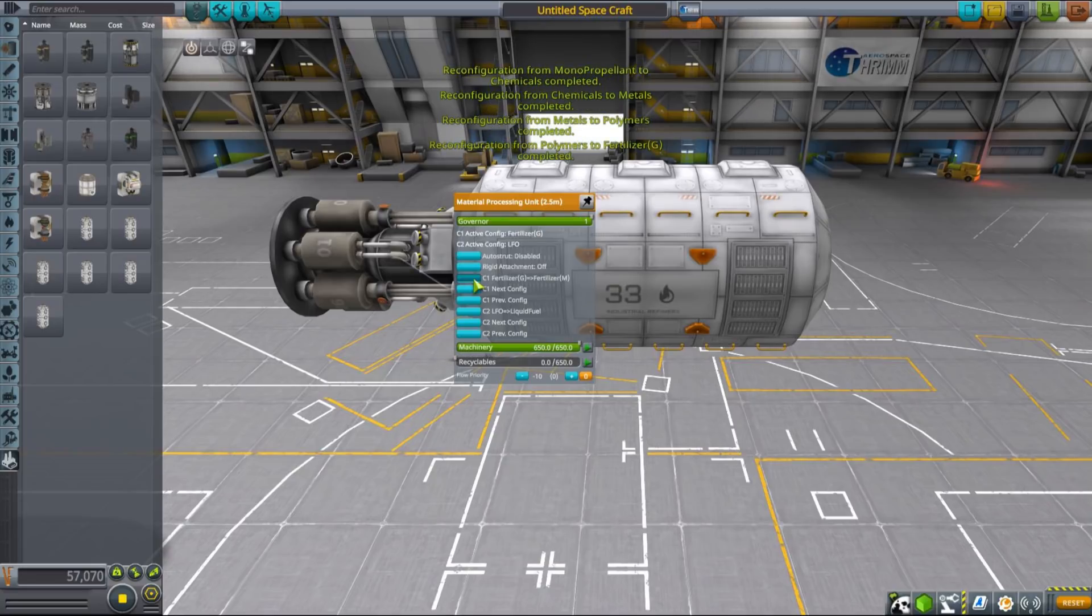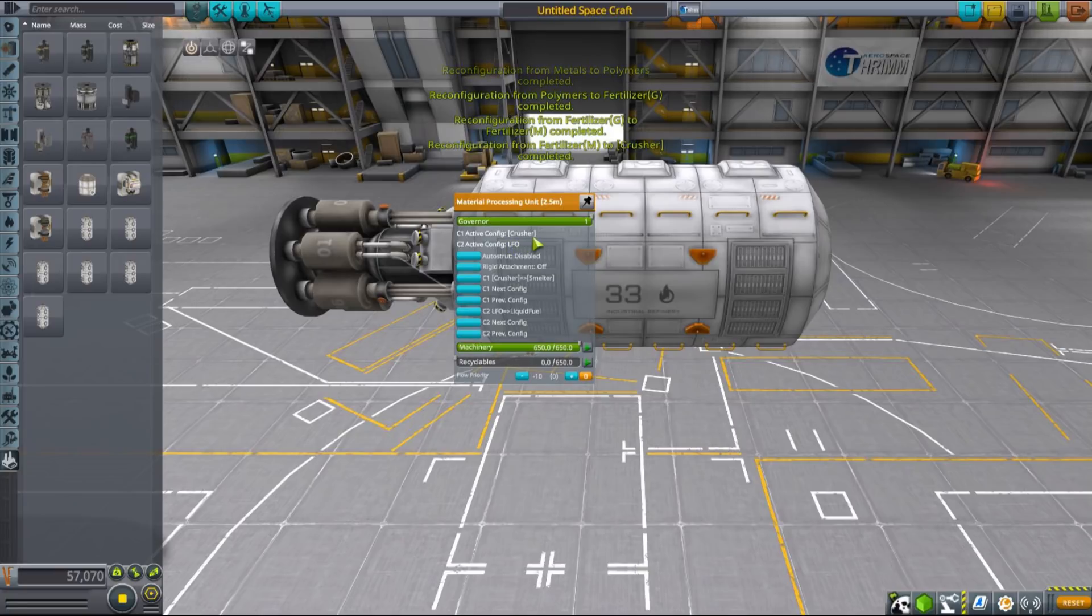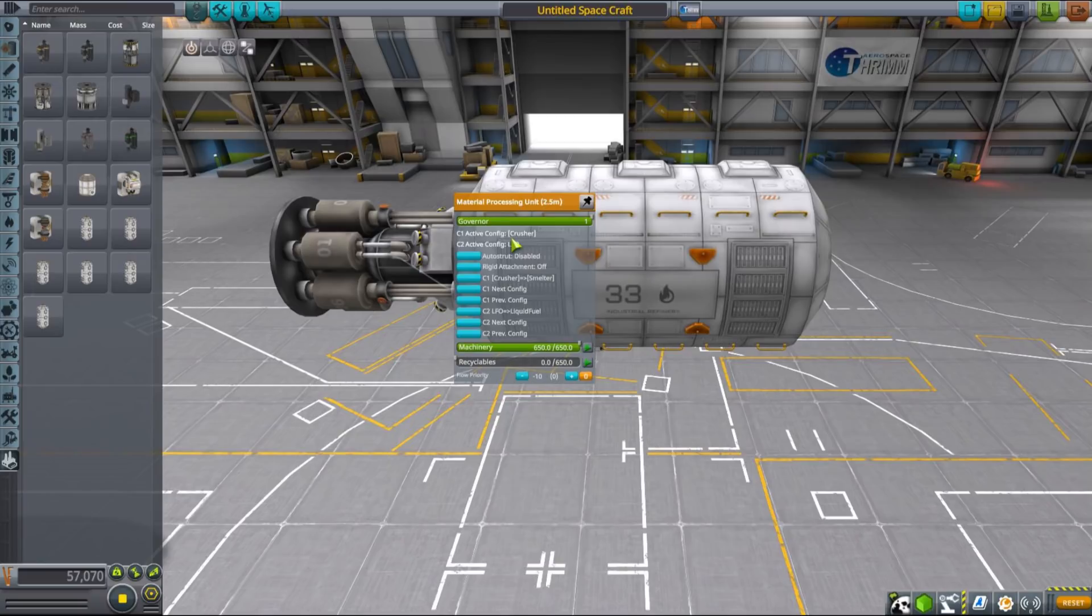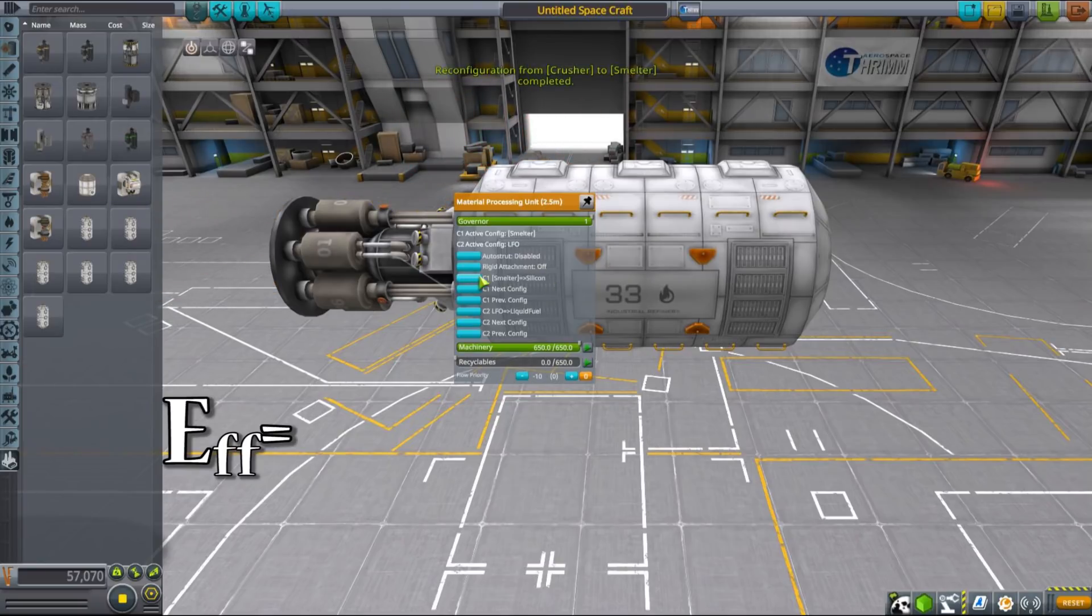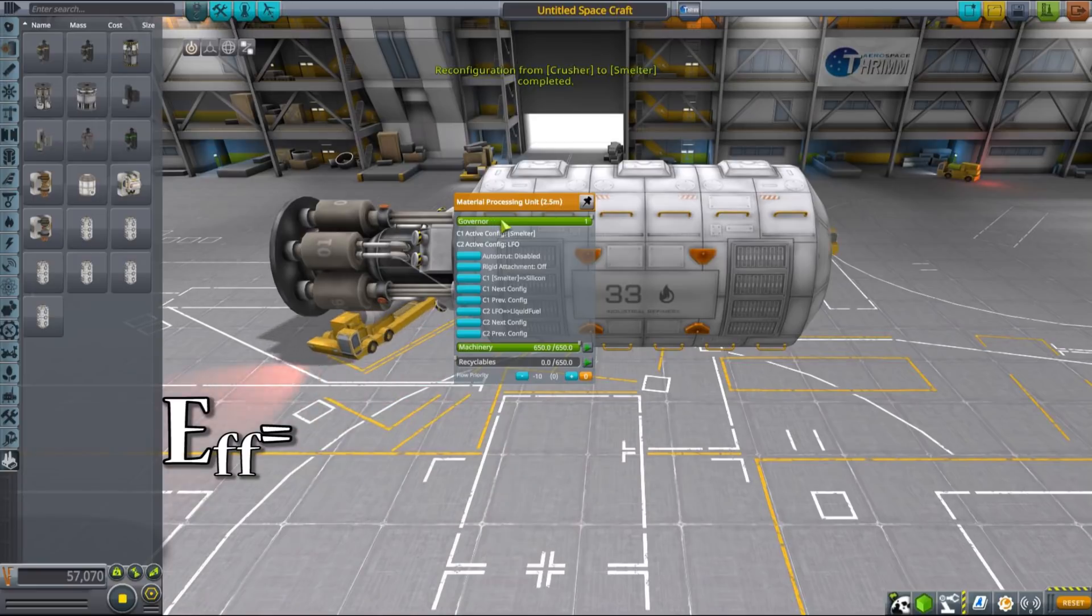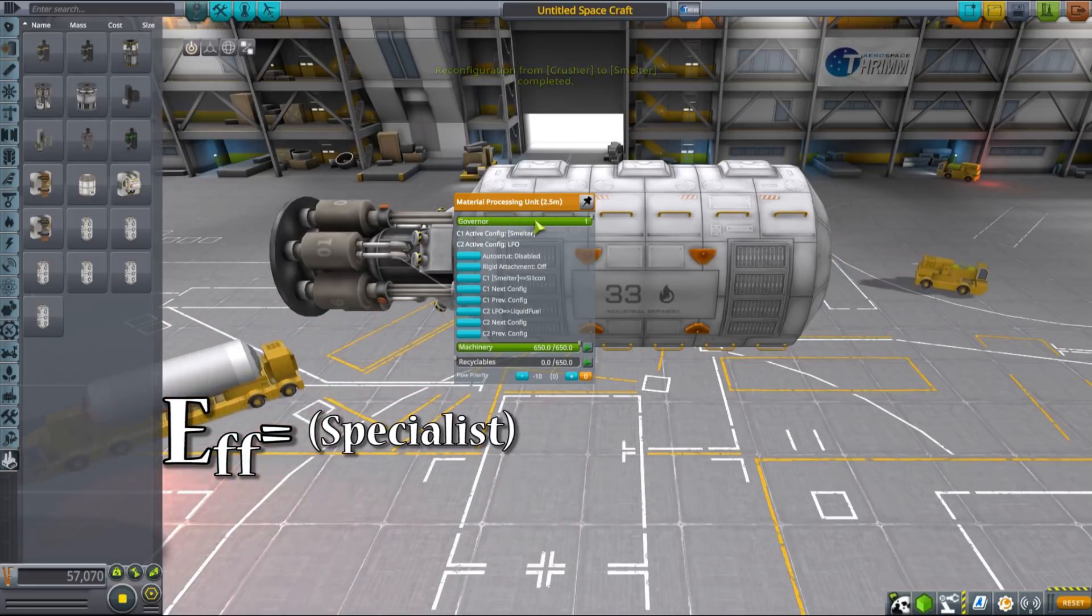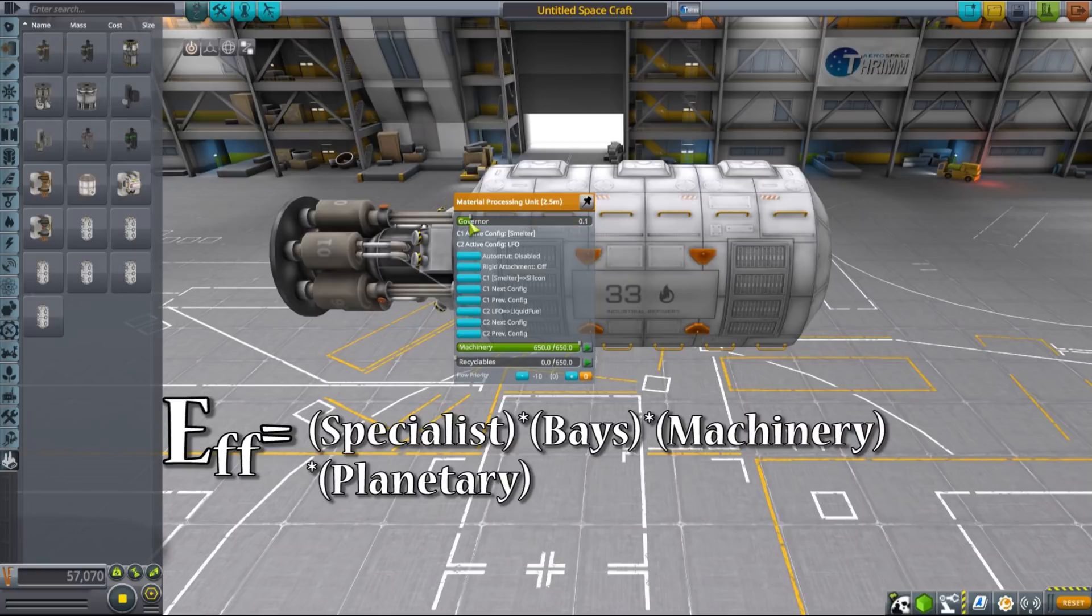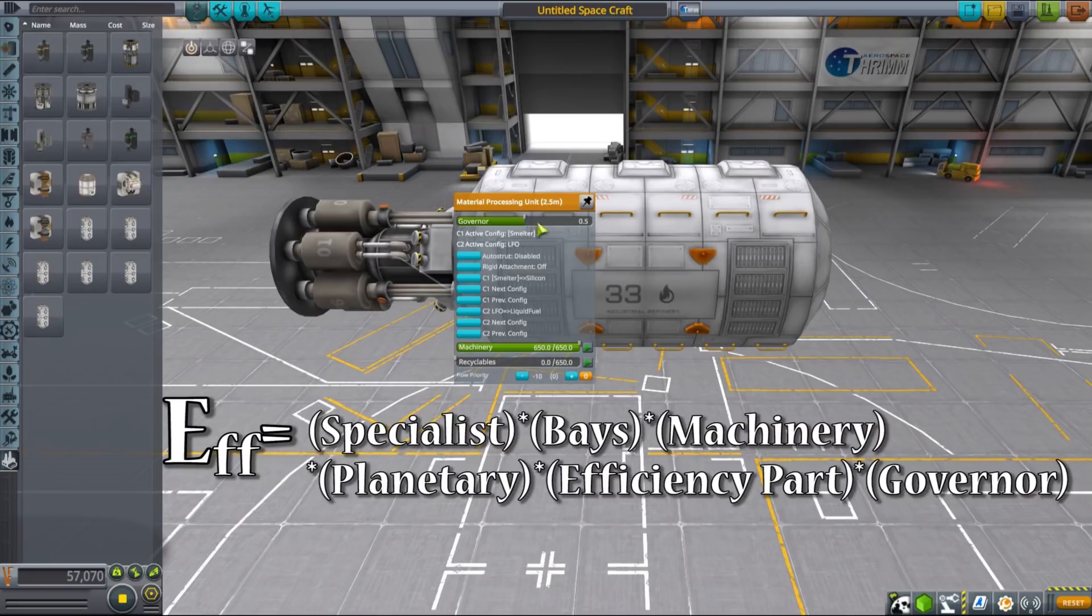If we take as an example this industrial refinery that can benefit from smelters and add MPUs configured as smelters, they will boost the refinery's efficiency. The exact formula for the efficiency at which an MKS plant is operating is a product of specialist bonus, number of bays, machinery fill amount, planetary bonus, efficiency part bonus and production governor. So as you can see it's quite complicated.